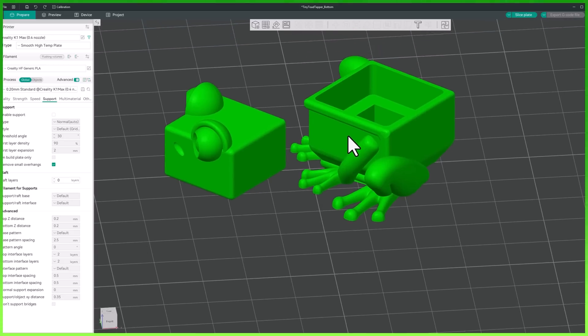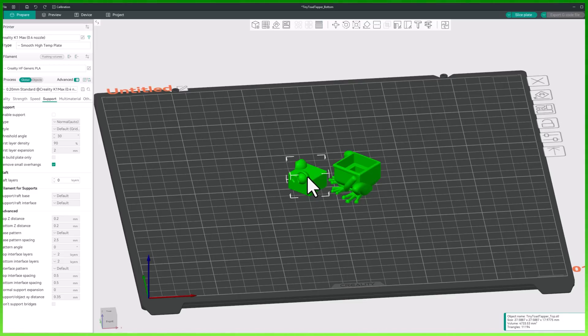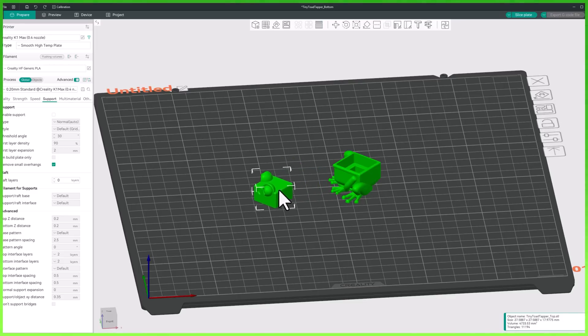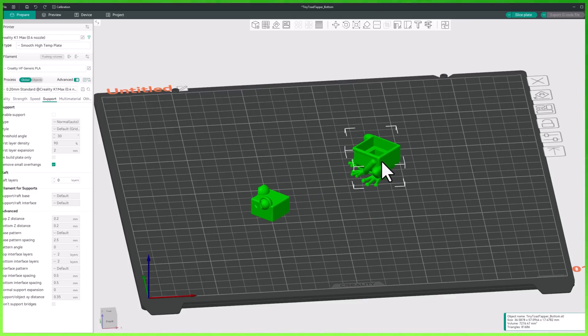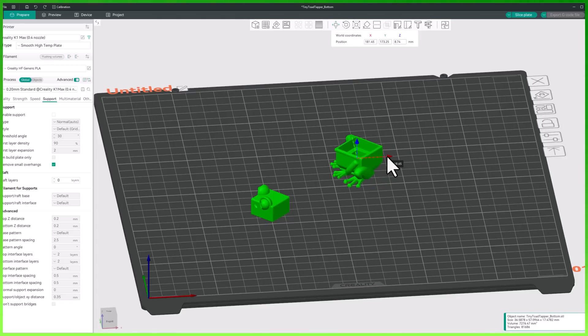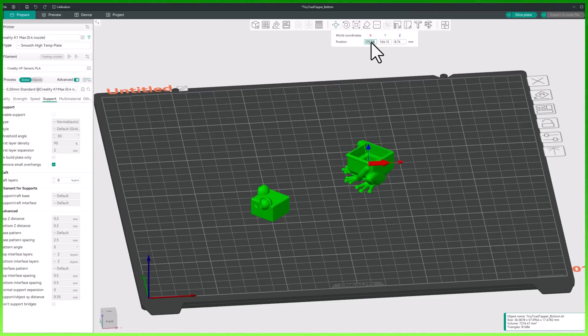Now let's talk about object manipulation. Once you're comfortable moving around your workspace you'll need to adjust your model's position, rotation, and scale. To move a model, left click on it to select it, then left click and drag it around the build plate. You can also select the move tool on the top toolbar to get the movement gizmo, where you can click on a specific axis and drag. You can also type in coordinates in the top toolbar dropdown.